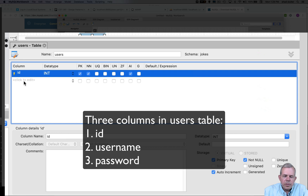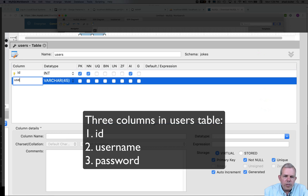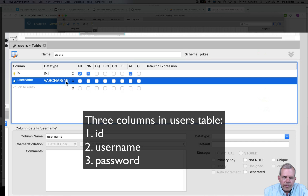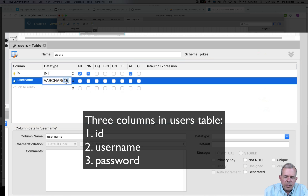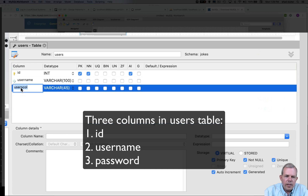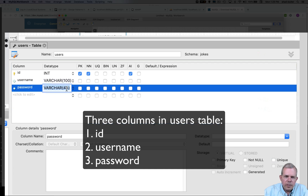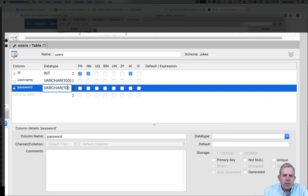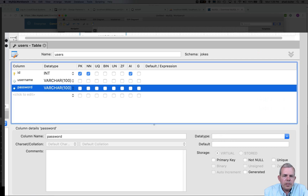Each user is going to have a username, so I'll add that column. The varchar is set as the default type — let's change the length to 100 characters. I'll also add a password column, and passwords can be up to 100 characters long as well. That's the new table definition.